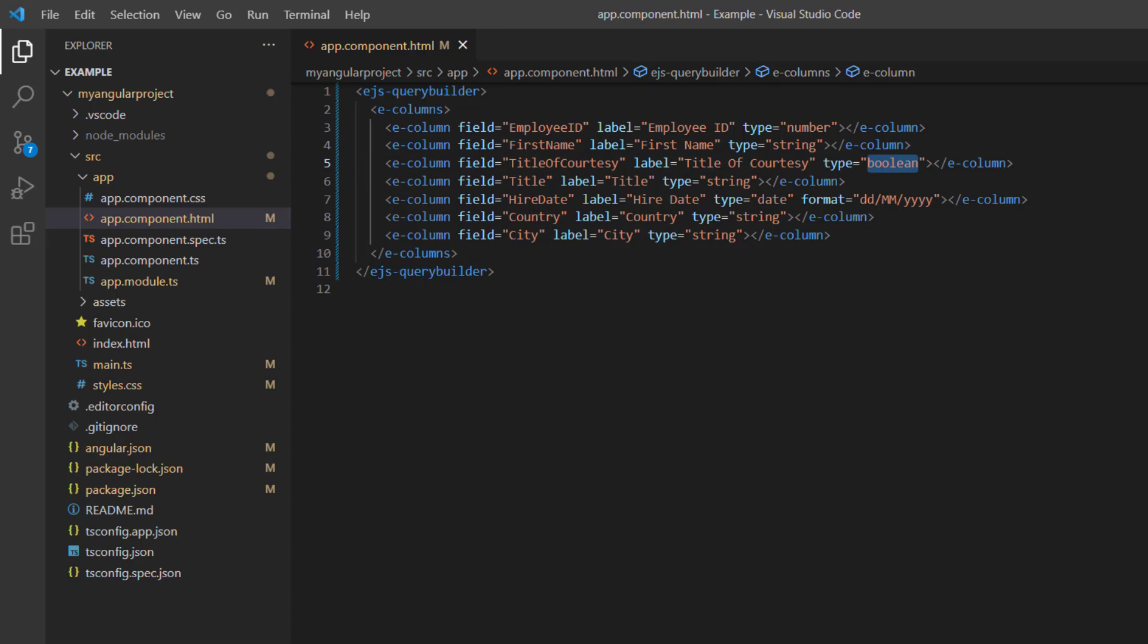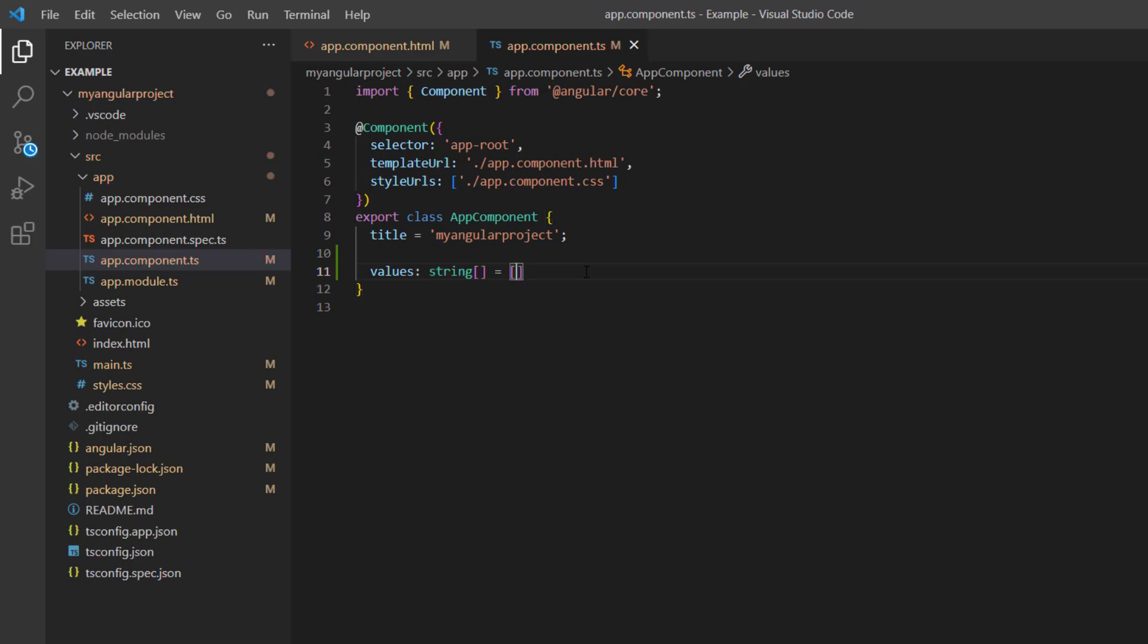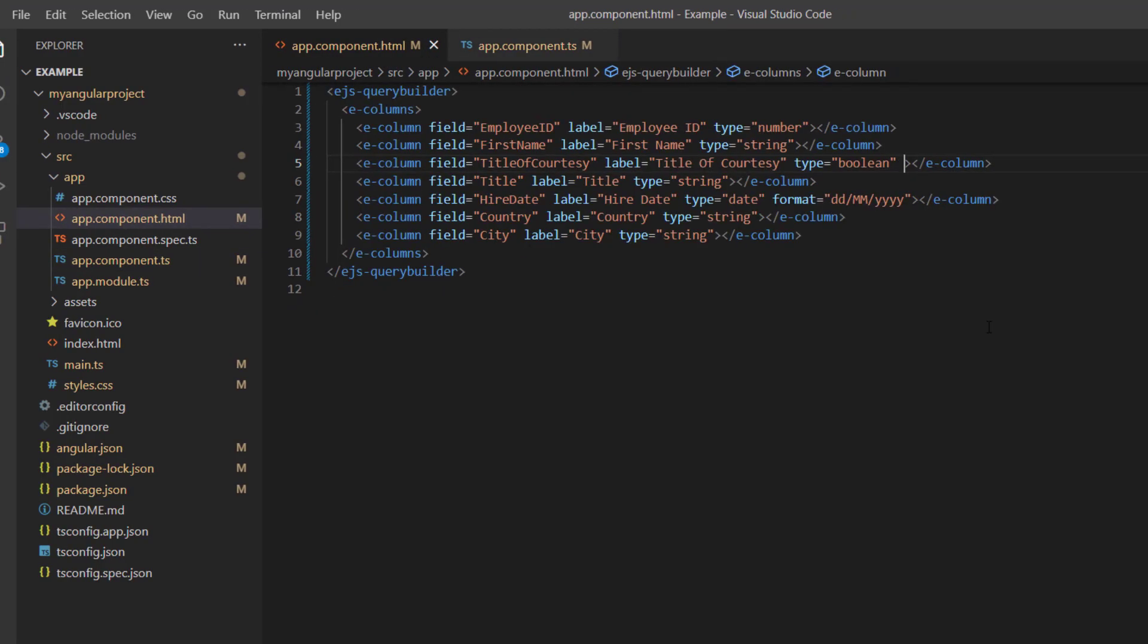I am going to provide the value such as Mr or Mrs for this boolean field. Here, I declare a variable named values of type string and define the titles. Assign this variable to the values property.